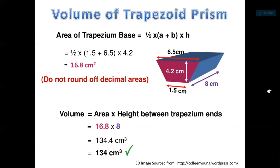This trapezoid prism contains two bases: 6.5 centimeters and 1.5 centimeters. The distance between them, or the height, is 4.2 centimeters. Applying the formula for the area of the trapezoid: one-half times (6.5 + 1.5) times 4.2 gives 16.8 centimeters squared. To find the volume, we multiply by the height of the prism, which is 8, so 16.8 times 8 is 134 centimeters cubed.